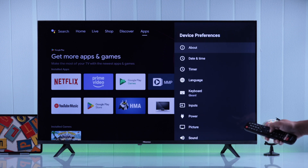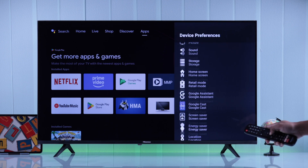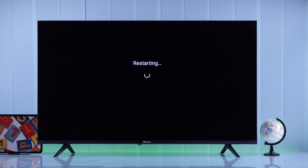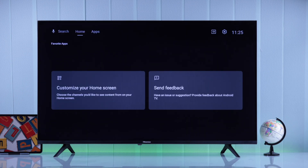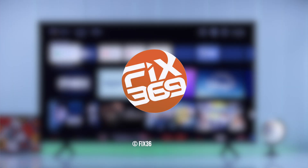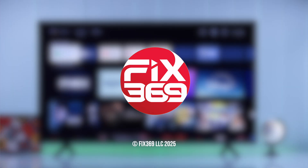Go all the way down, select Restart, and Restart again to confirm. That's it! If this video helped you out, don't forget to leave a thumbs up, and I'll see you around.